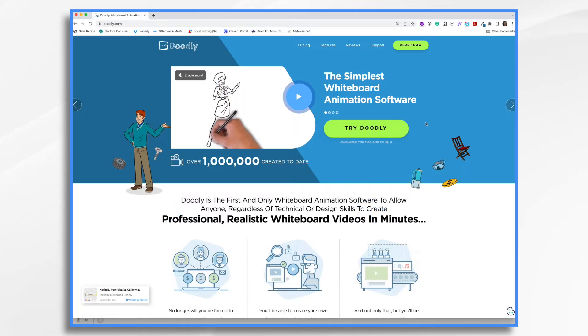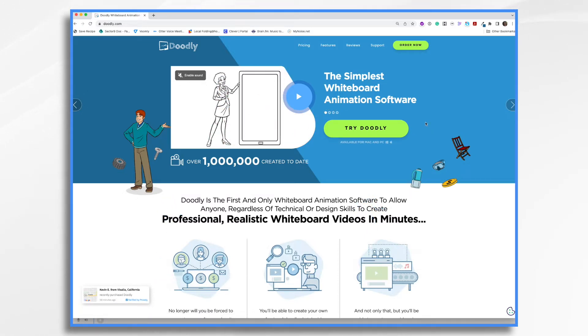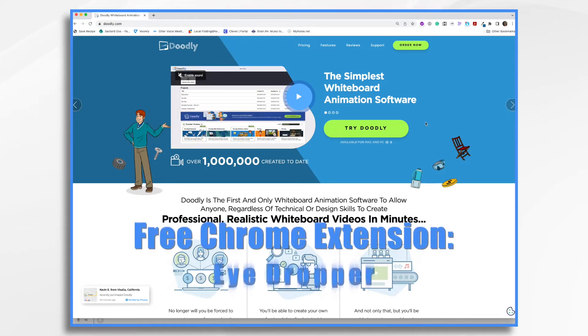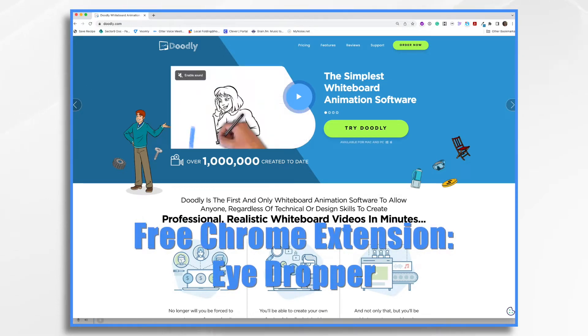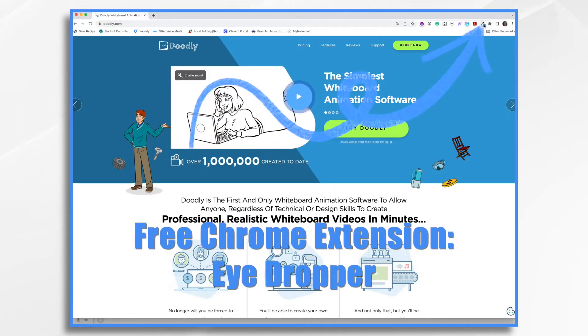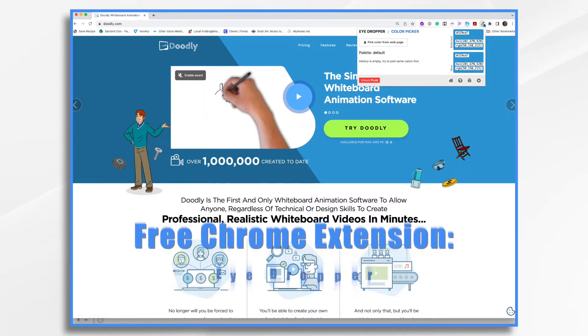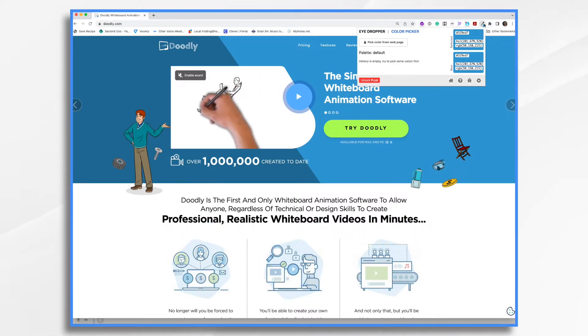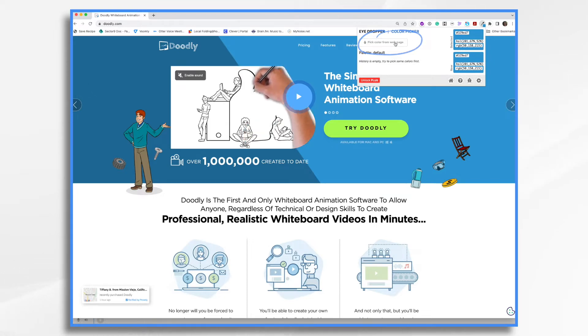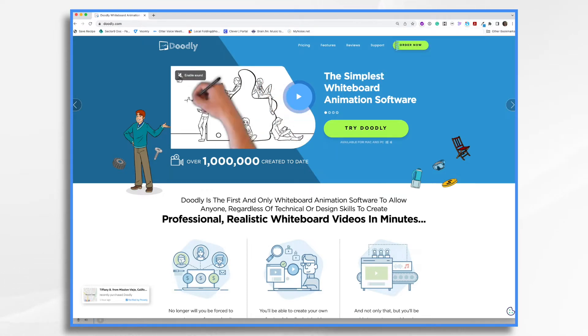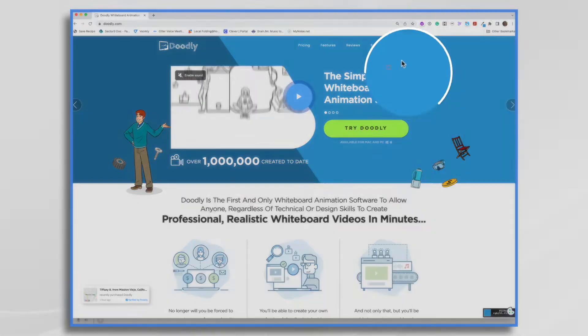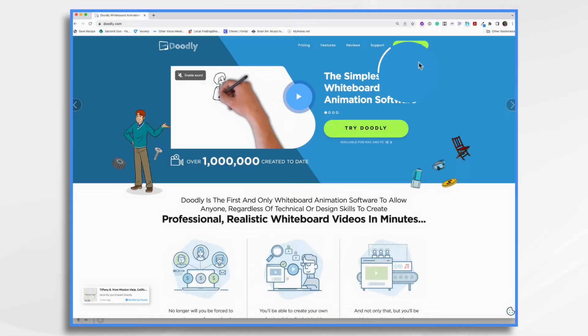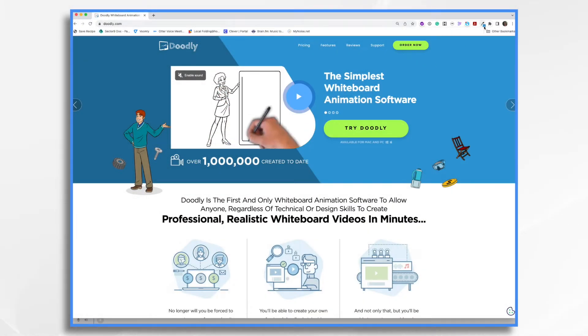Well, there's a couple different ways that you can sample hex codes. Today we are going to use a free Chrome extension. Now I already have it installed. It's called Eyedropper and all you need to do is click this pick color from web page button and you get a little eyedropper tool and now you just click the color that you'd like and you'll see that just sampled it here.